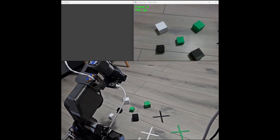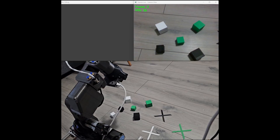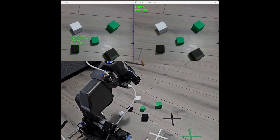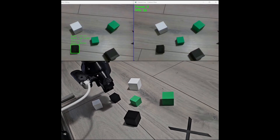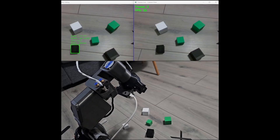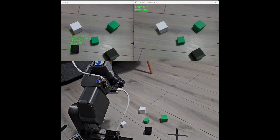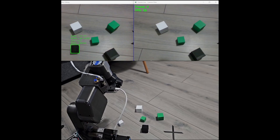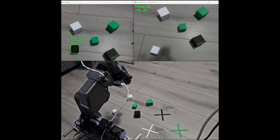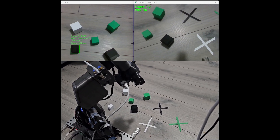Can you please pick up the smaller black block and place it on the white cross? I couldn't find the white cross. I will search for it now. I am searching for the white cross. Once I find it, I will place the smaller black block on it.